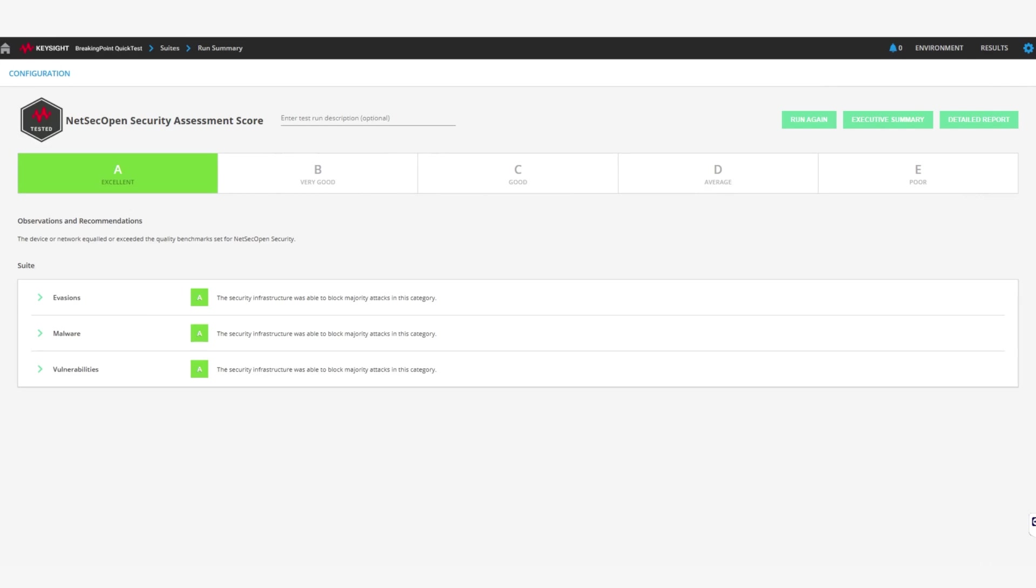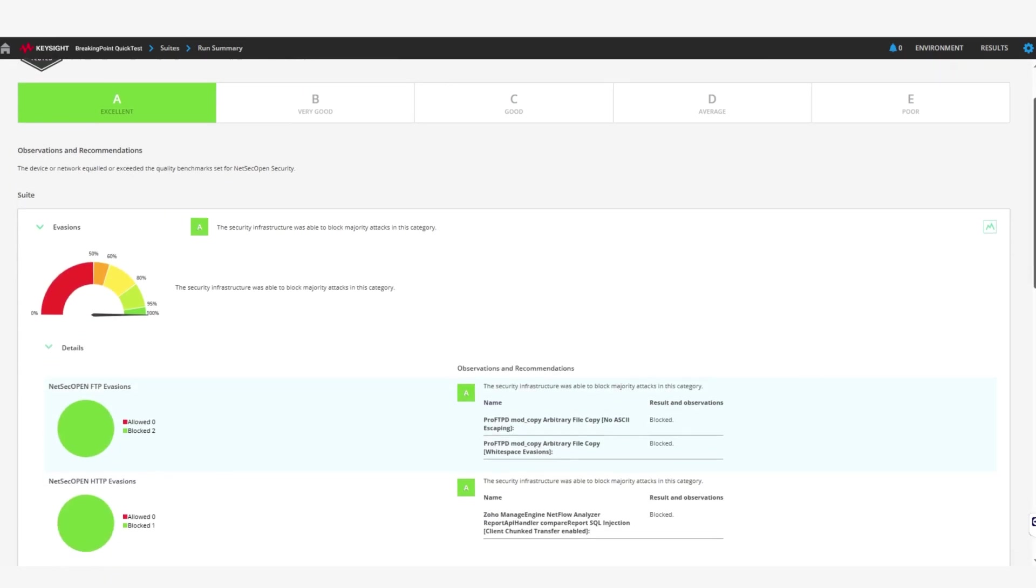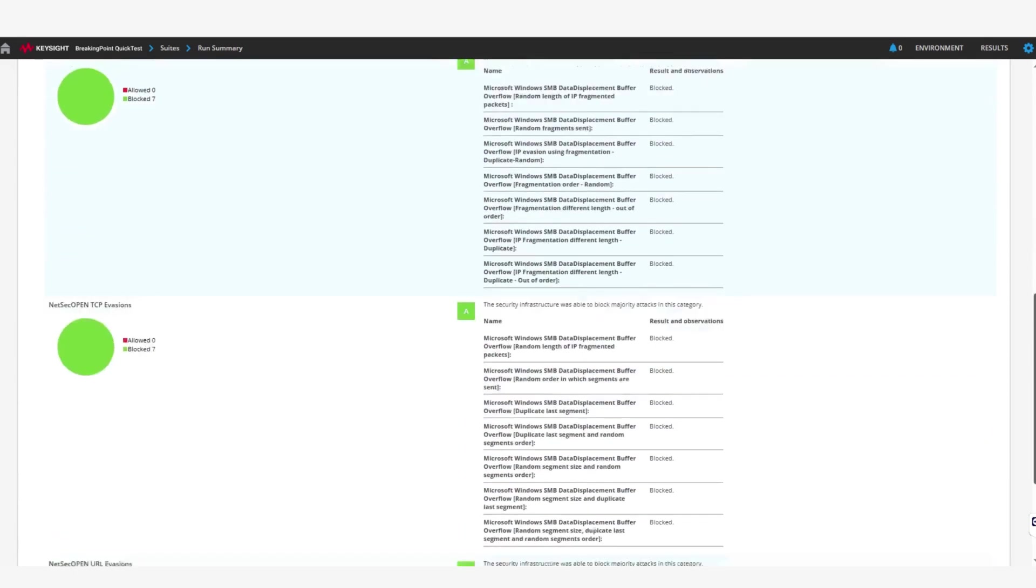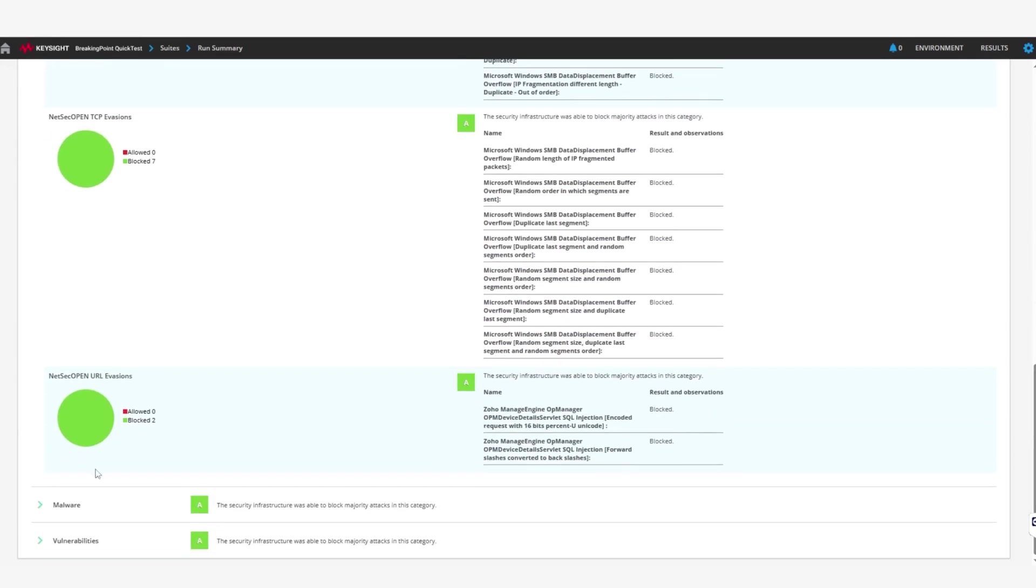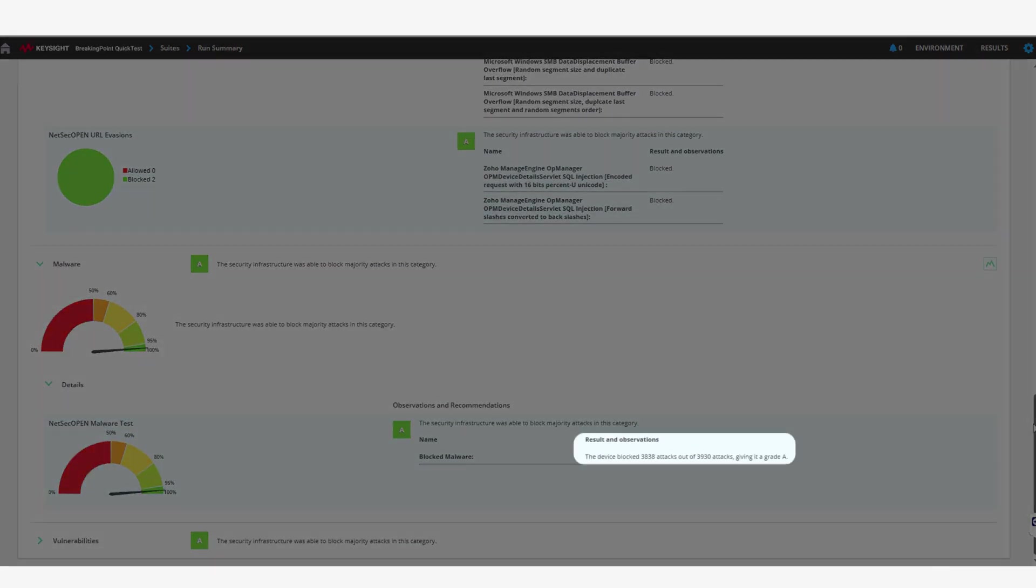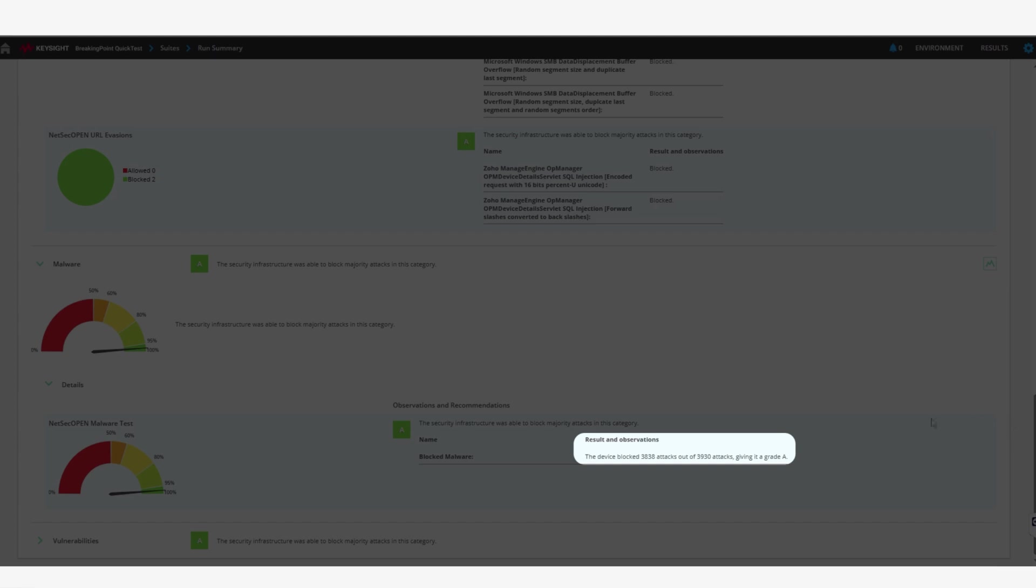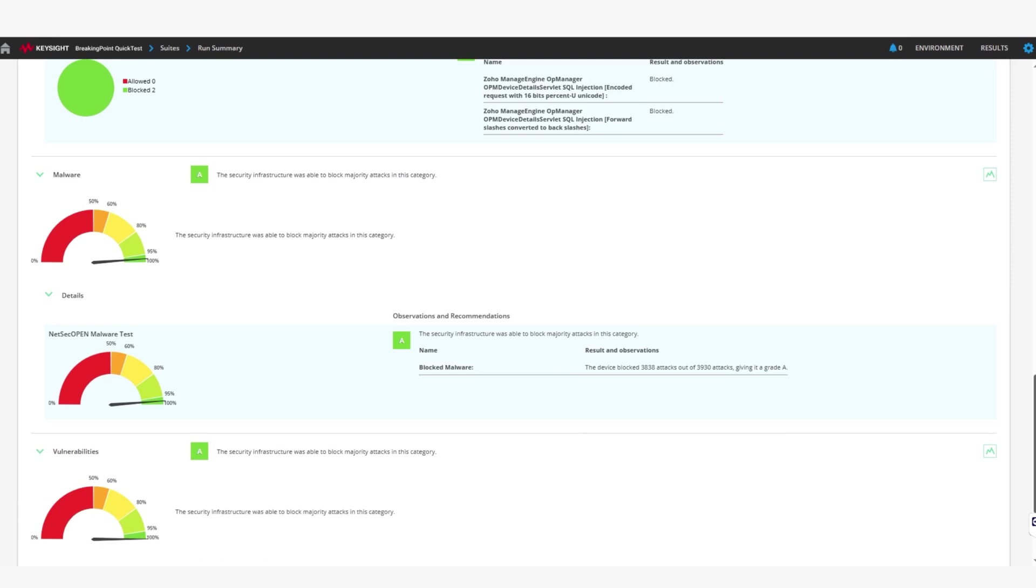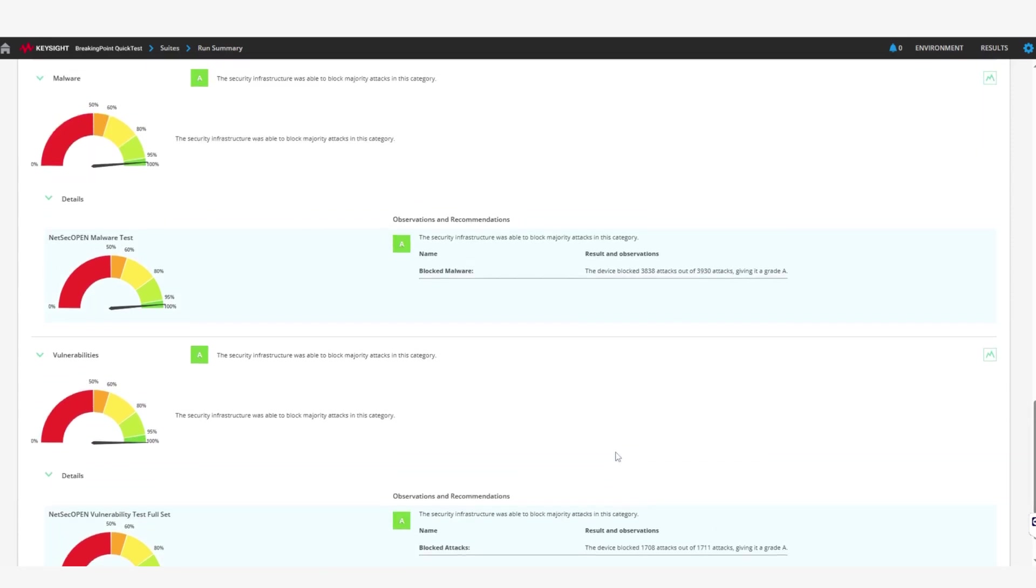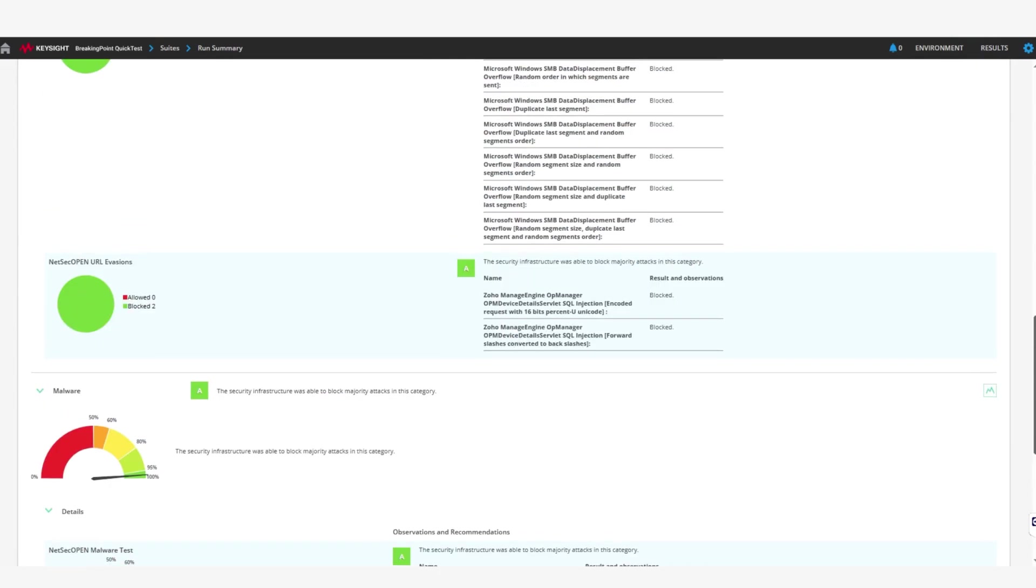Detailed test results for each of the NetSec Open Security Tests are also displayed, including the number of attacks sent and blocked. In the Malware section of the results, you can see that we blocked 3,838 attacks out of 3,930 with a grade of A. Similarly, in the Vulnerability section of the results, you can see that we were able to block 1,708 out of 1,711 attacks.